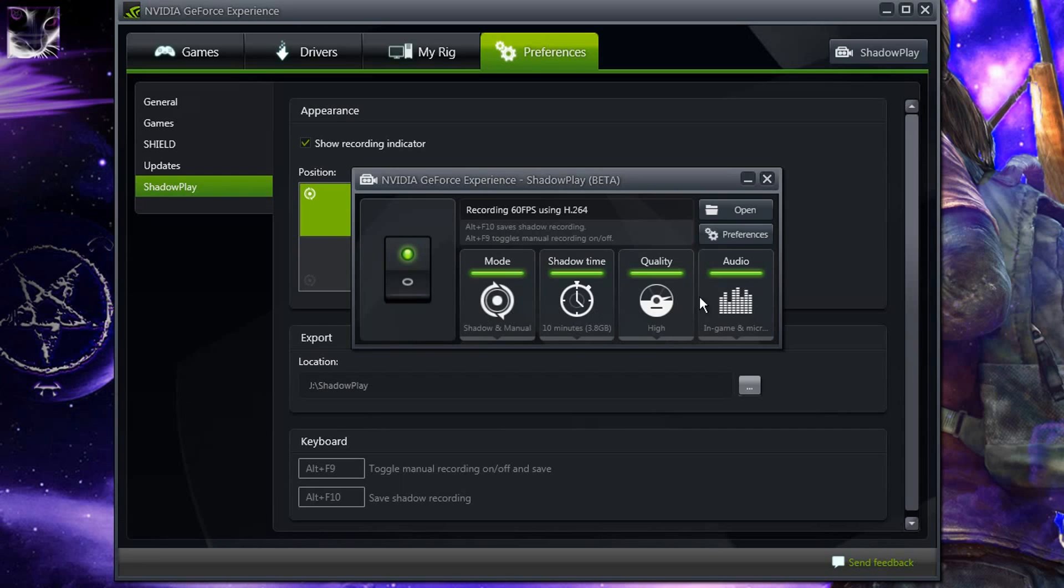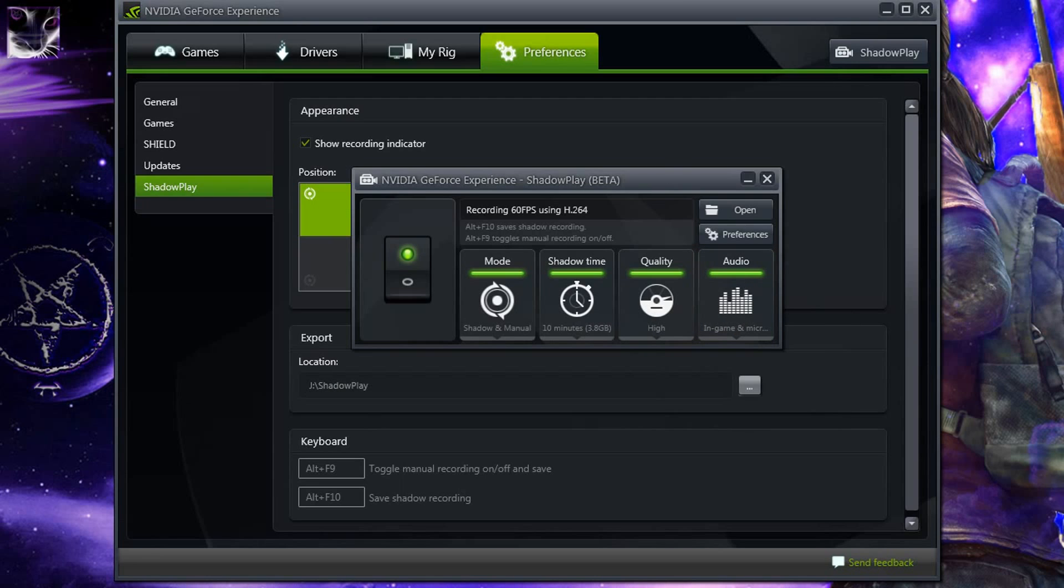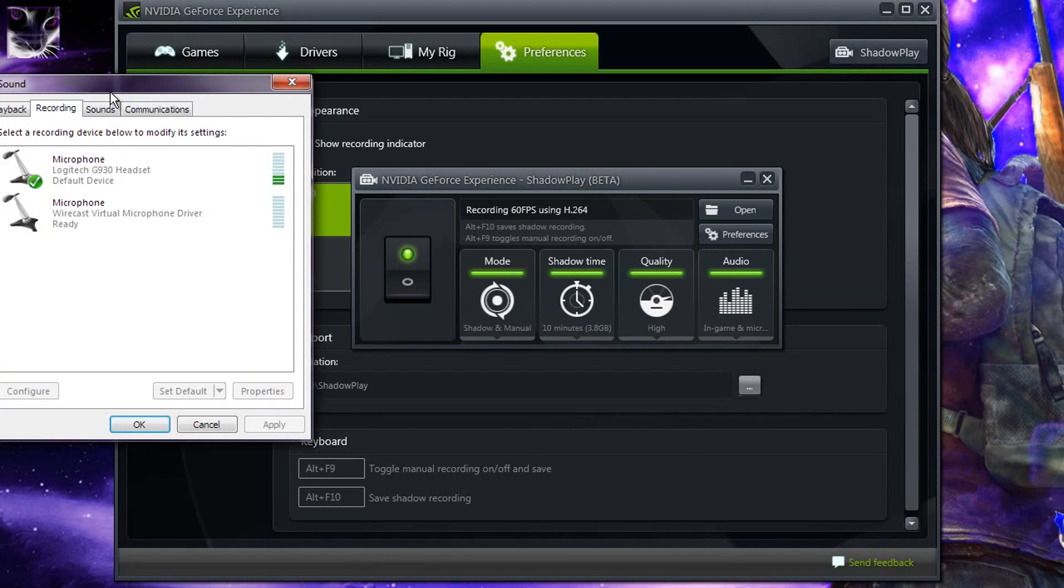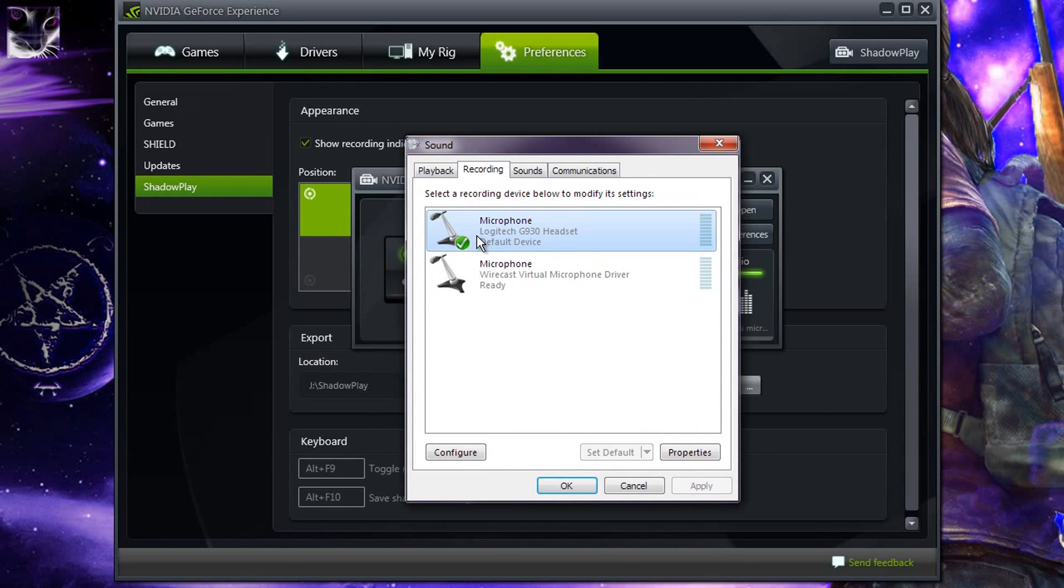Second most important thing I like is that now it can record in-game audio and microphone. You can't select which microphone it captures, so if you have more than one I assume that it uses the Windows default which is set to default device. In my case it's my Logitech G930 headset.